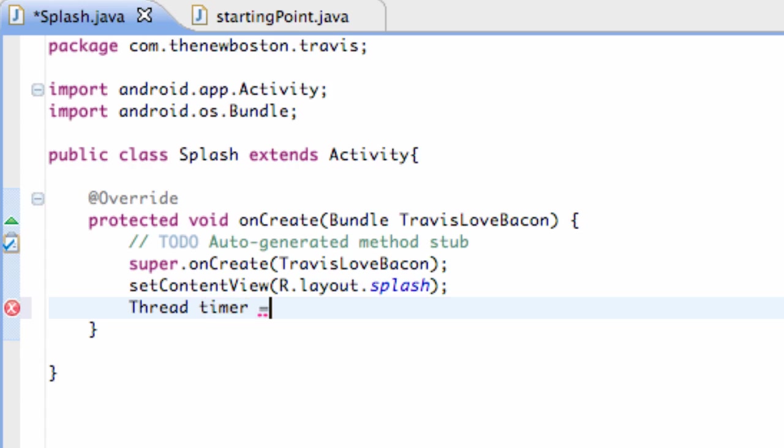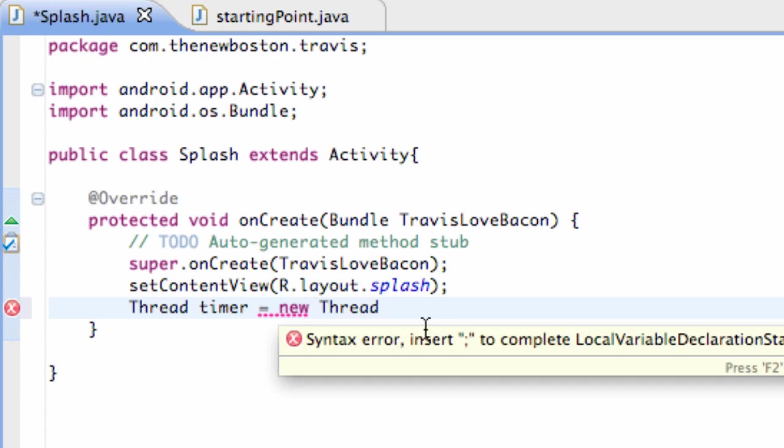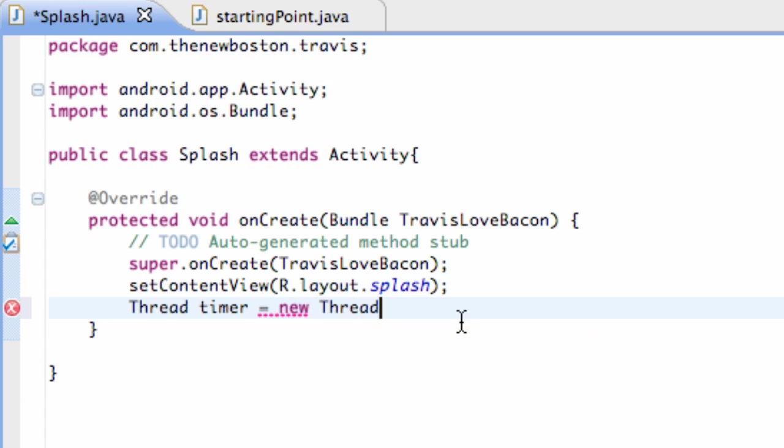Now, how we're going to set this thread up is basically create a new thread. So we're going to say new thread. I know this is kind of, you guys are probably like, what's this new thing all about?